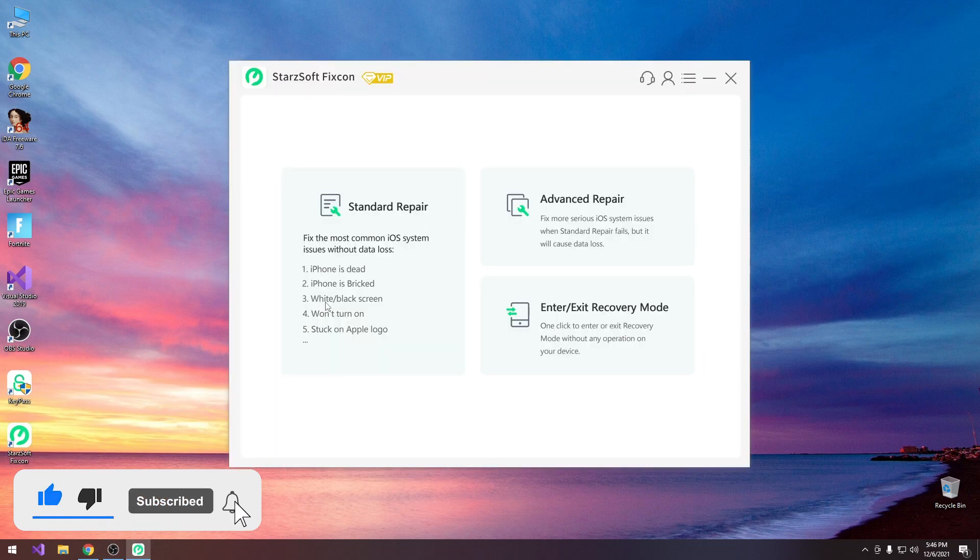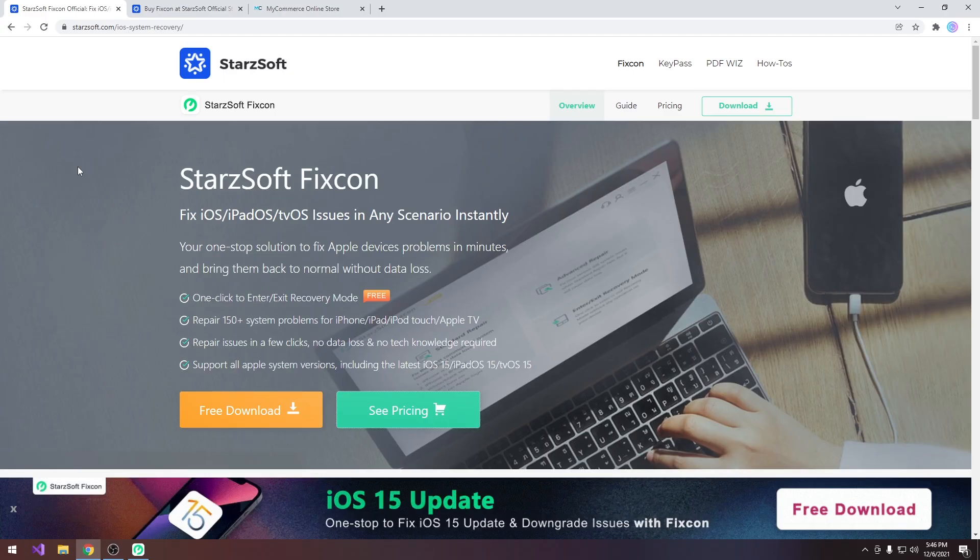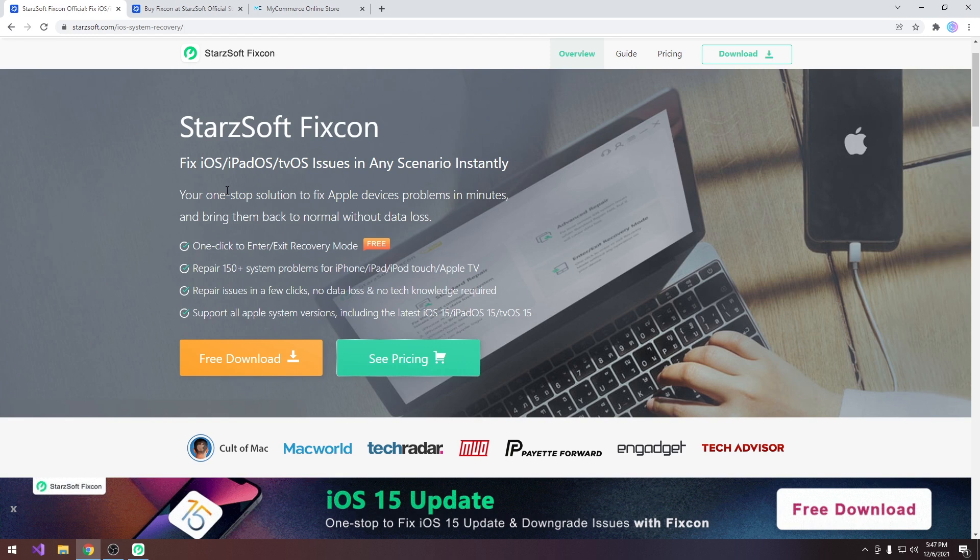This will basically fix your device if it's no longer booting, or if your device is stuck in recovery mode, black screen, white screen, whatever. With this we'll be able to fix iOS, iPadOS and tvOS, and of course there's also the ability to do this without any data loss. It may not work in all circumstances but in some cases you can actually get your data back after repairing the device.